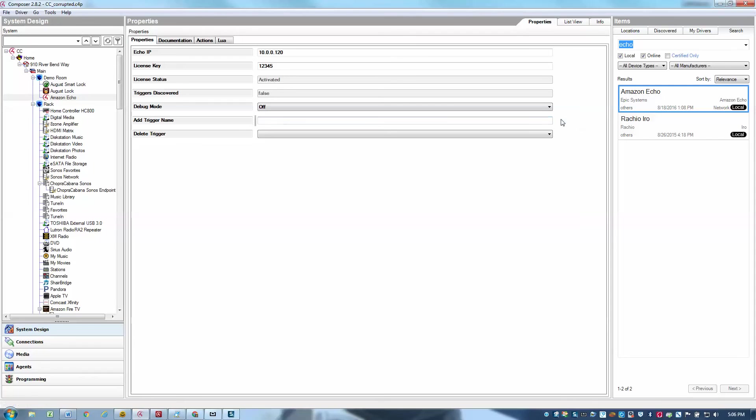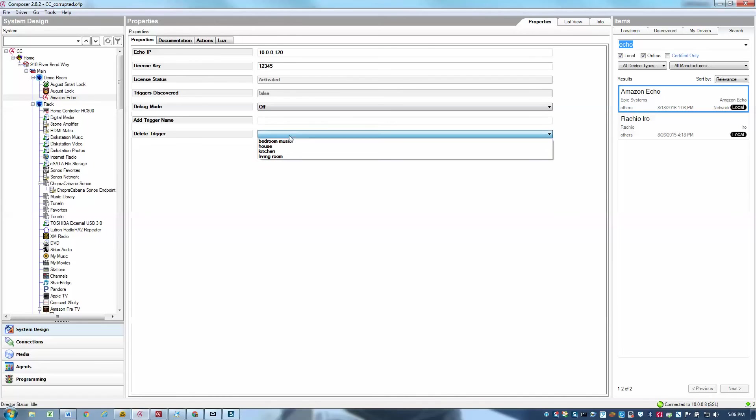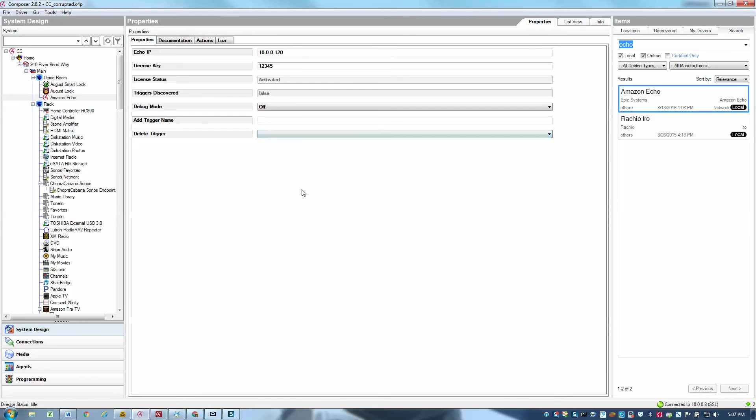Create one called living room, perhaps kitchen. Create one called house, and one called bedroom music. Okay, so we've got four triggers created, we can see those listed in the drop down box.